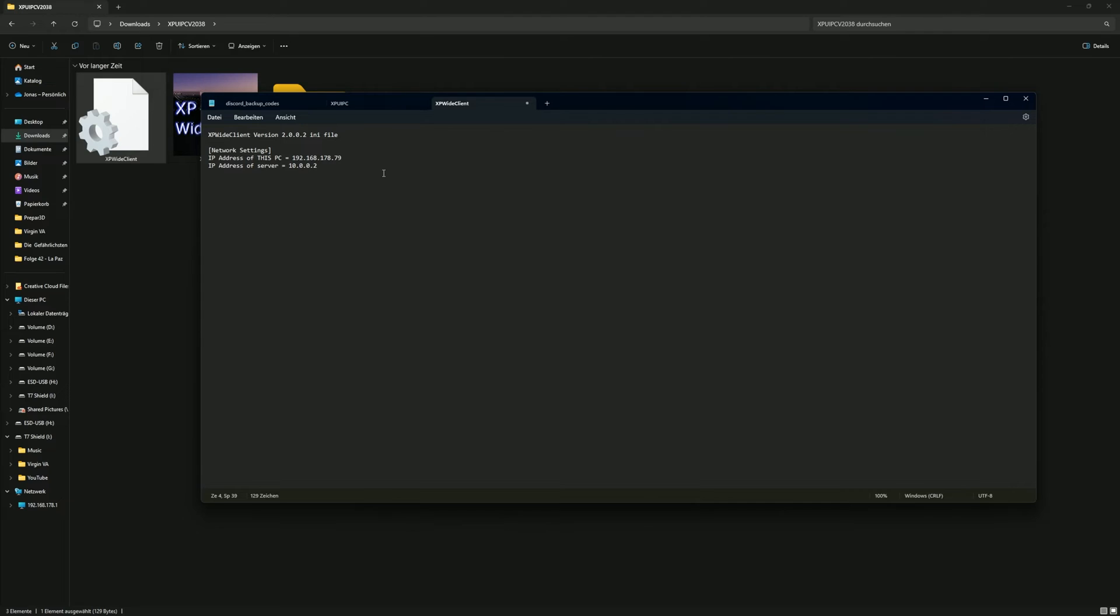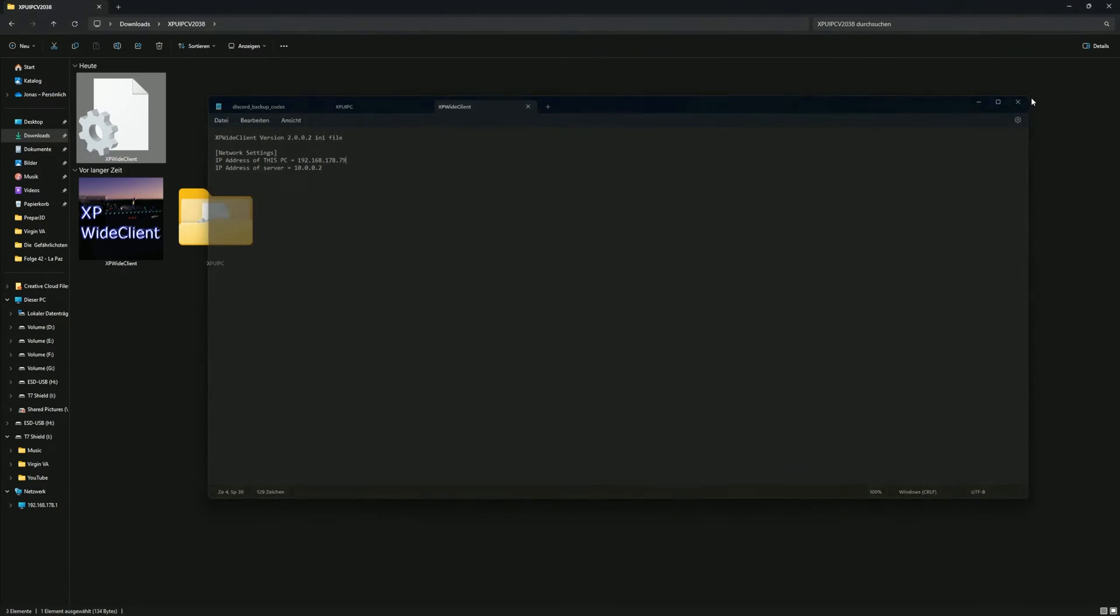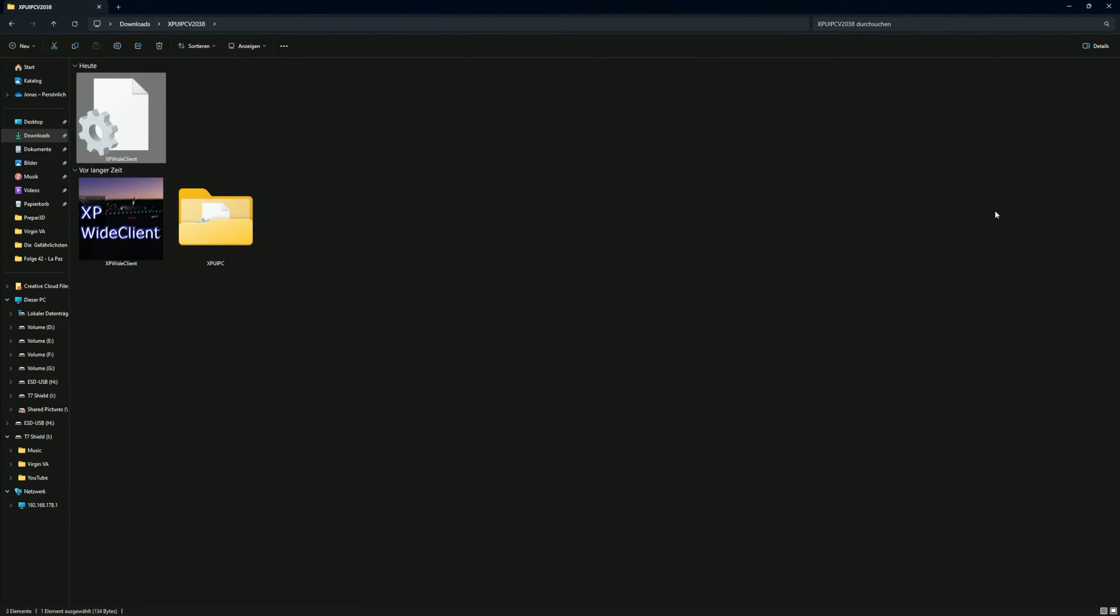Now, all you have to do is copy the two files and the folder from the main folder into your plugins directory in X-Plane.